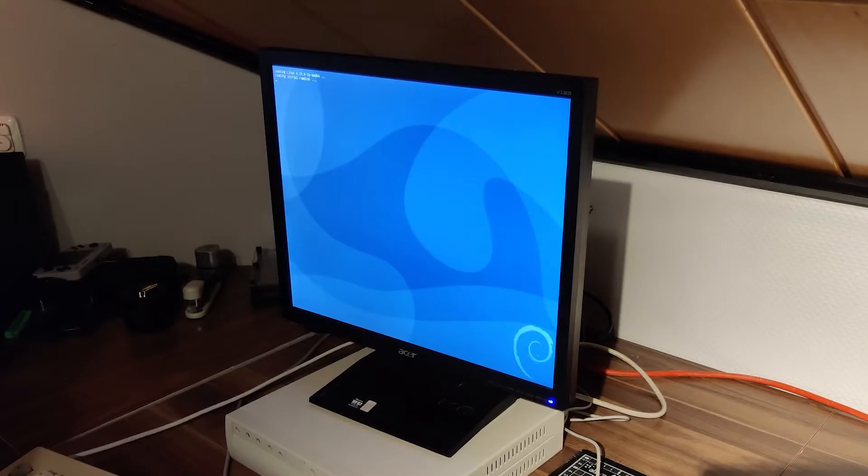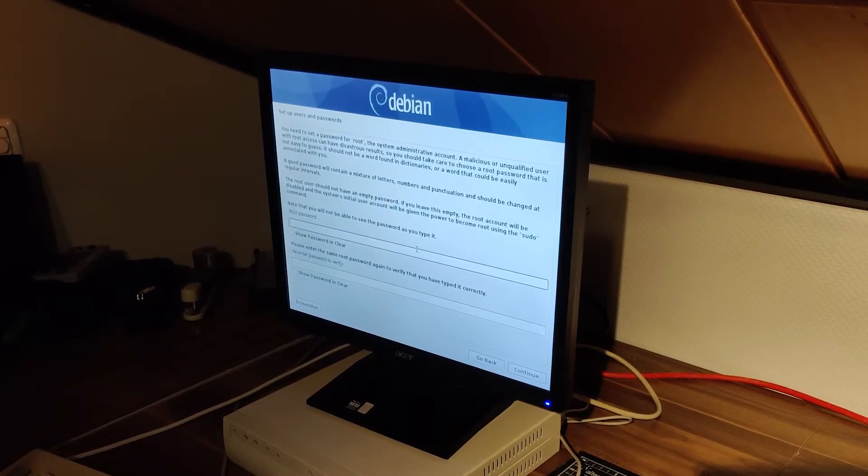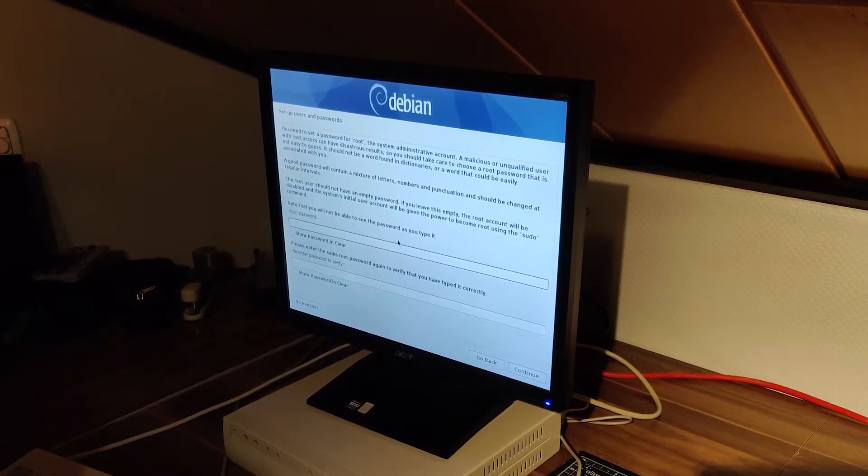After grumbling to myself for a bit, I decided there was one distro so dead set stable that it had to get me somewhere. Debian, your friendly neighborhood distro,